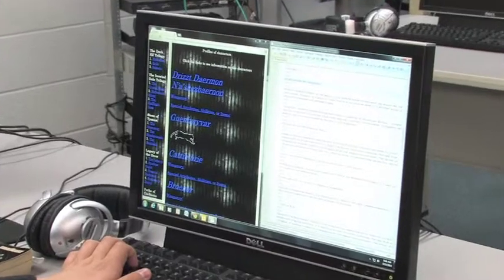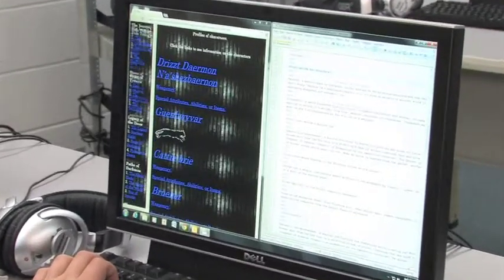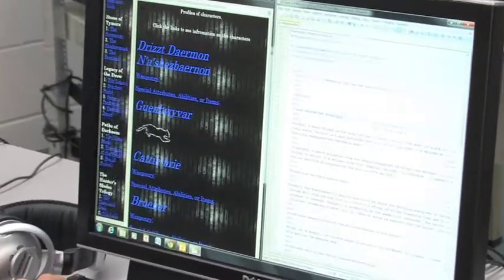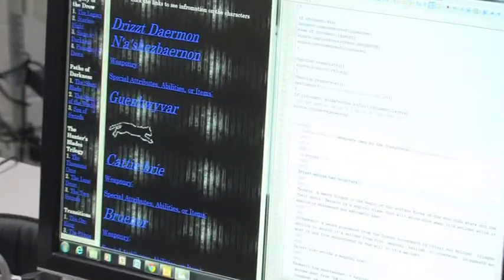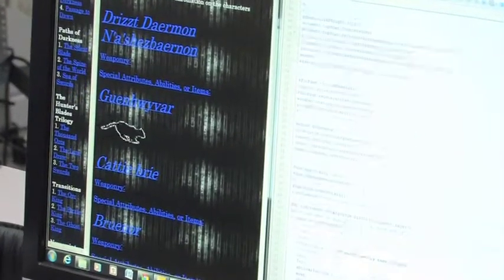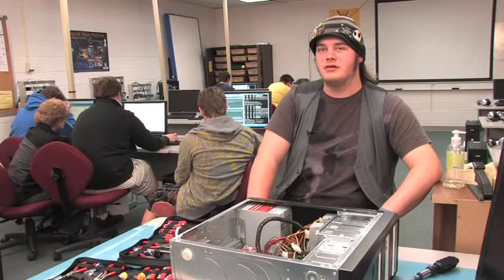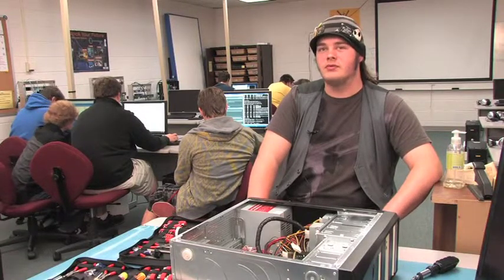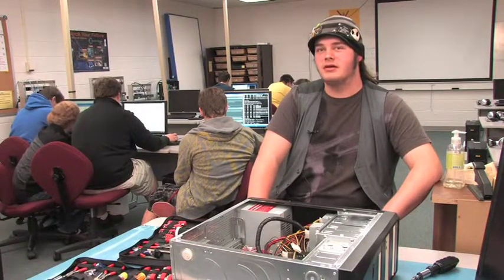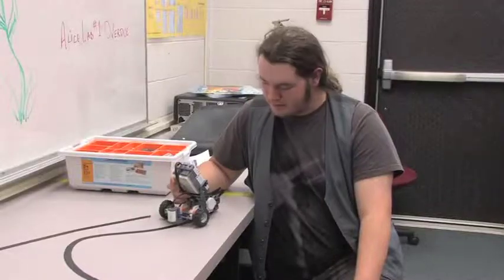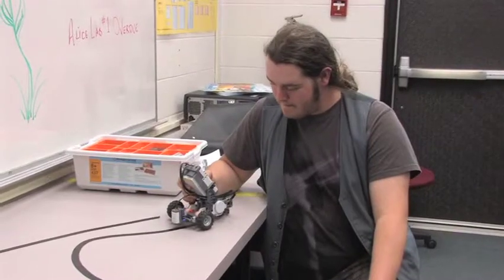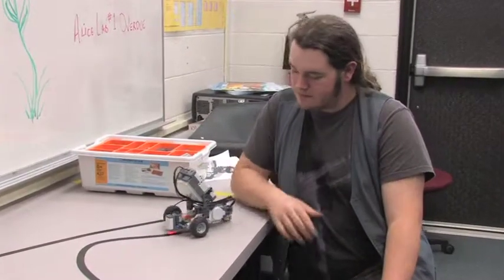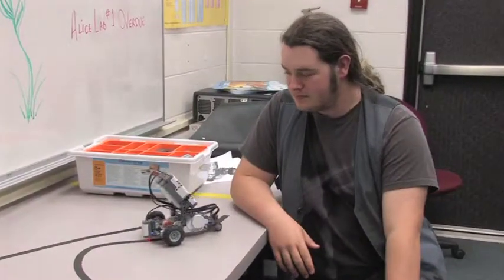I would like to pursue a career as perhaps a network administrator or an IT specialist. I chose computer technology because I enjoy the hardware more than anything. I love building it, putting it together, troubleshooting.